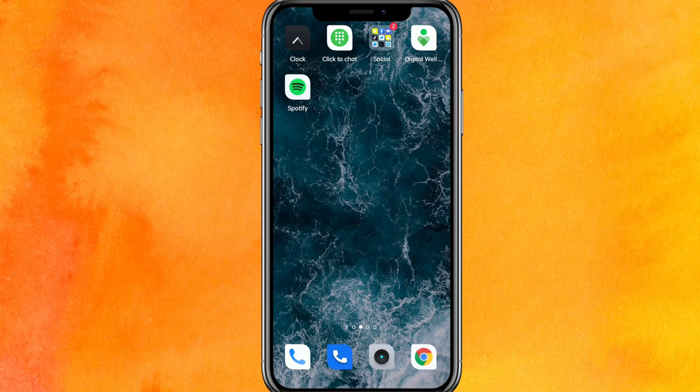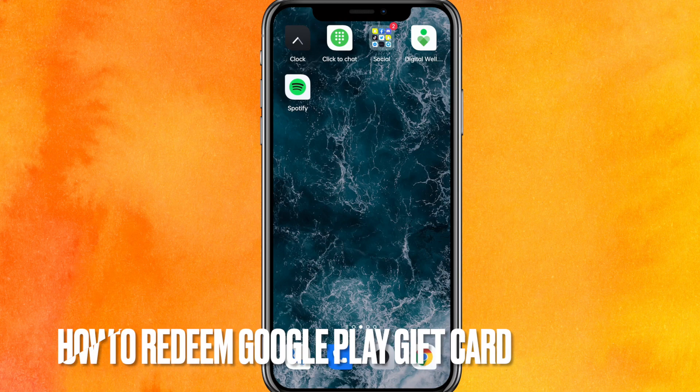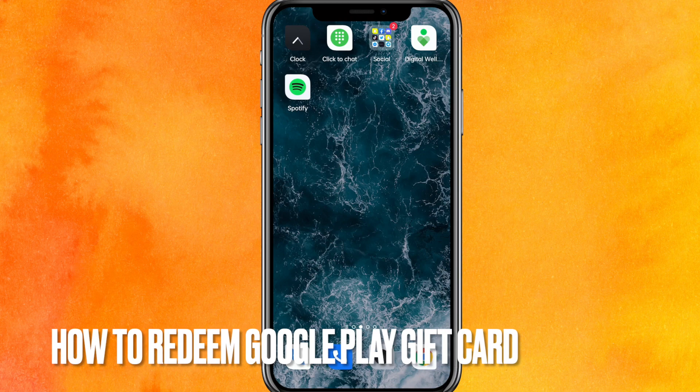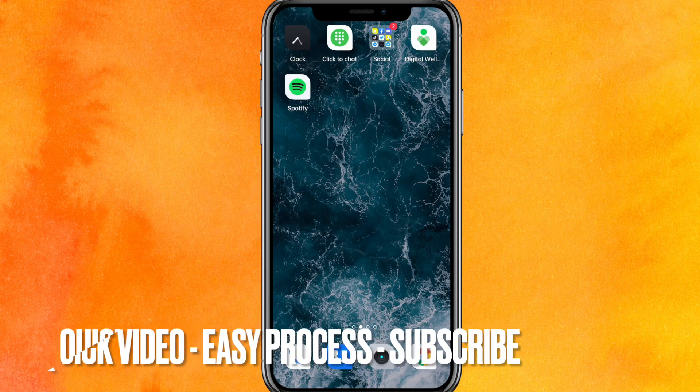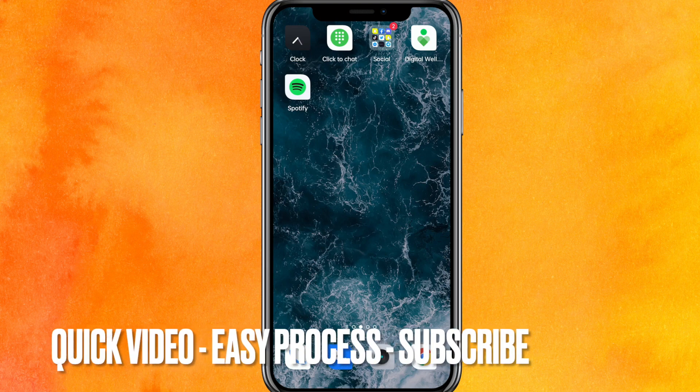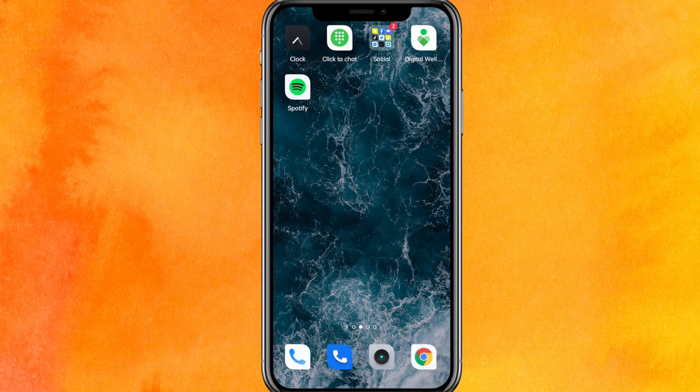Hi, welcome back guys. Today we are talking about how to redeem a Google Play gift card on your phone. Why do you want to know how to redeem a Google Play gift card? Well, maybe you just want to redeem it. So today I will show you how to redeem a Google Play gift card on your phone easily.